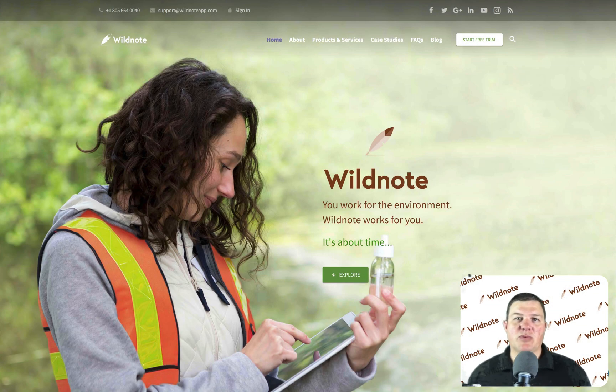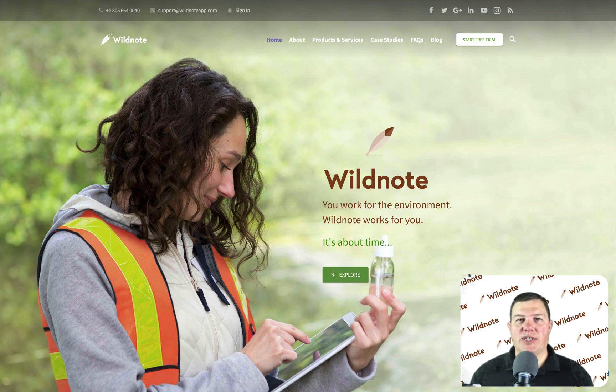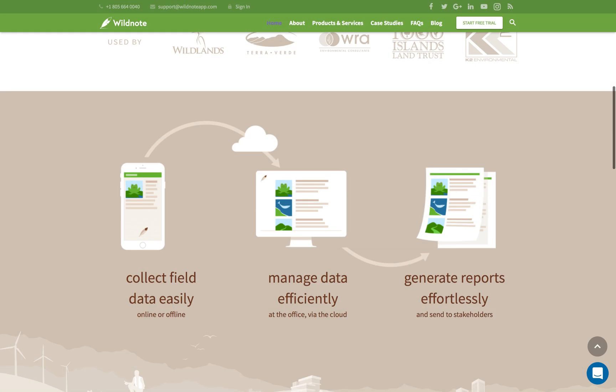Welcome to WildNote. I'm Chris Webster and I'd like to give you a quick overview of what WildNote is and who can benefit from using it. WildNote is an easy-to-use cross-platform solution for collecting, managing, and reporting environmental data.